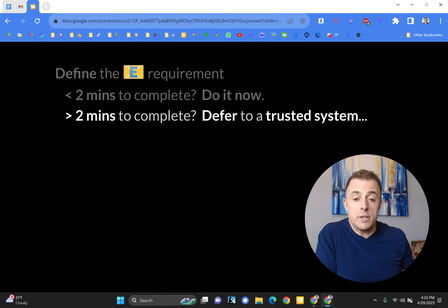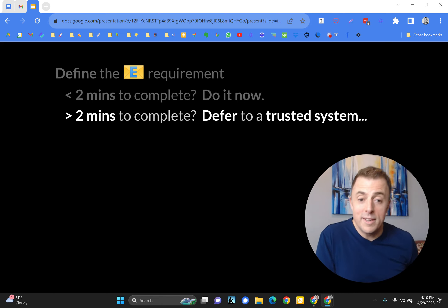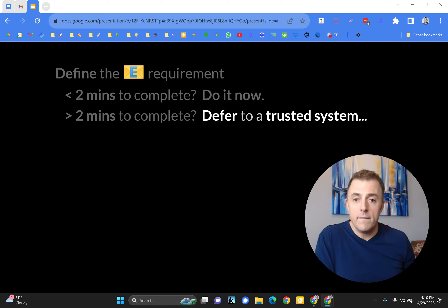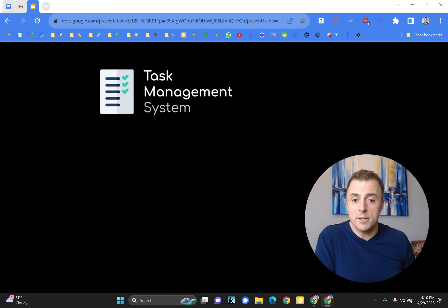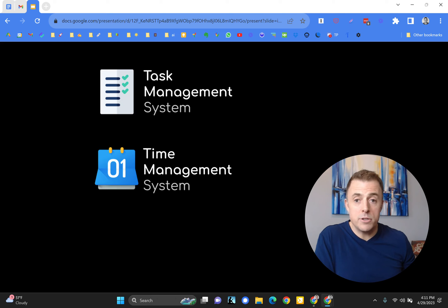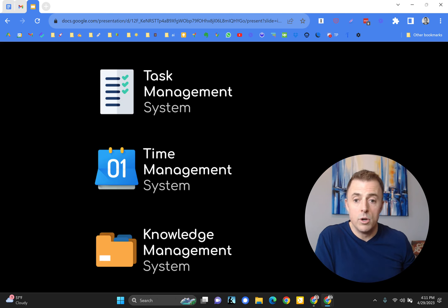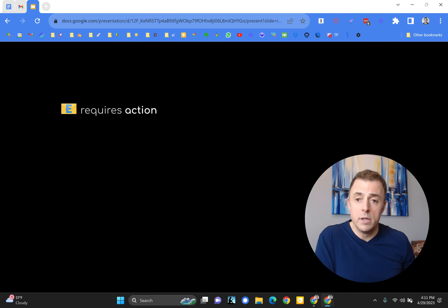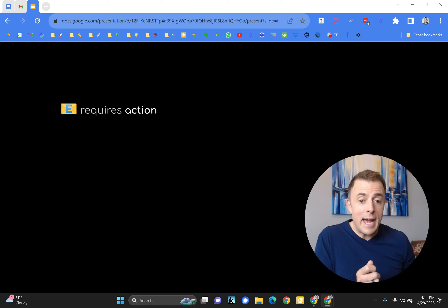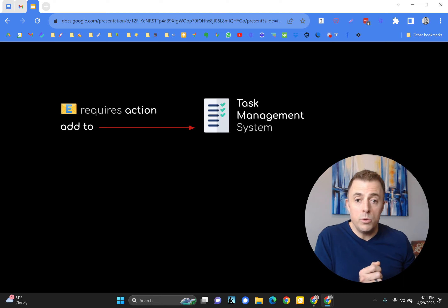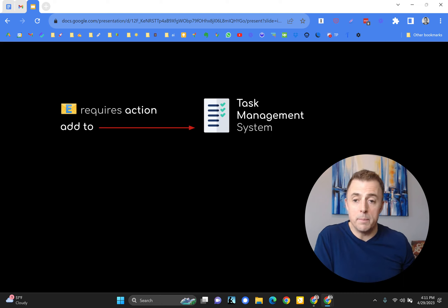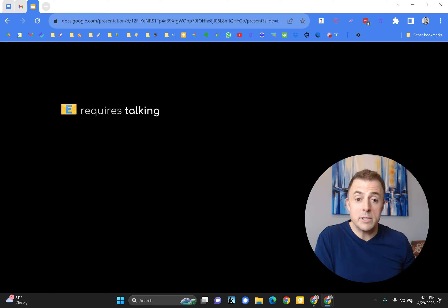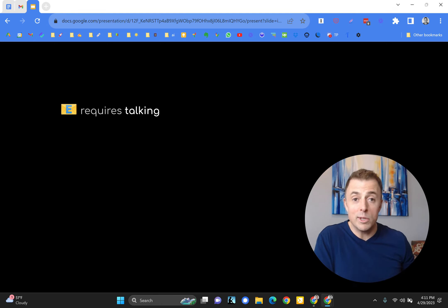If it's a task that takes greater than two minutes to complete, I'm going to defer it to a trusted system. You've gone way too far down the rabbit hole. What is a trusted system? I'm going to cover this very briefly. A trusted system is either a task manager, it is a time manager, or a knowledge management system. How does that help me empty my inbox?